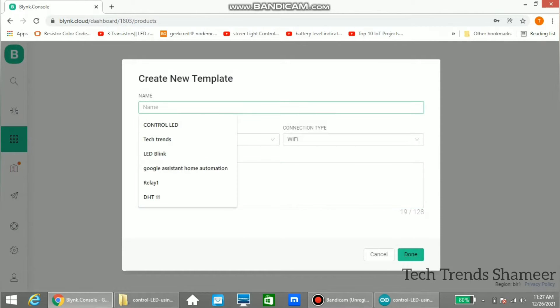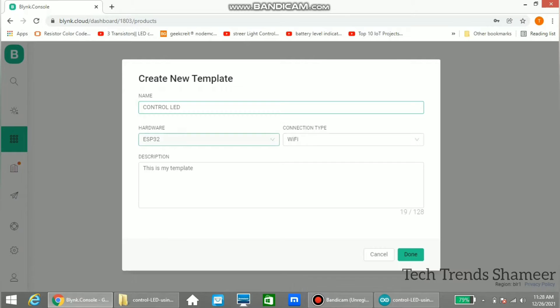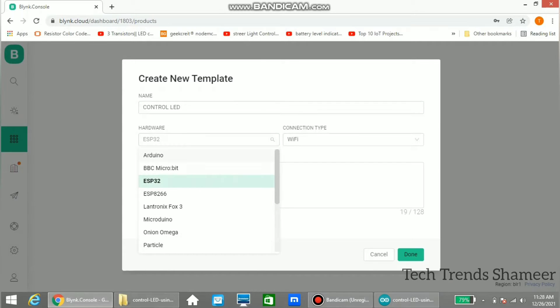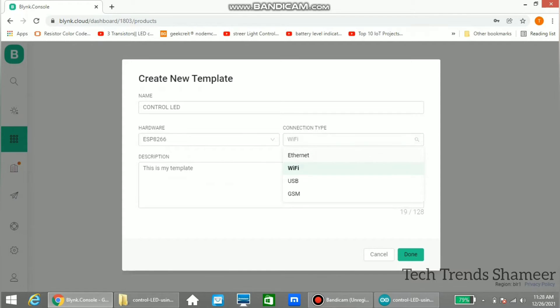And enter any name, here I am entering as control LED, and select your device. Here the device which we are using is ESP8266, and also select the connection type. Here the connection type is WiFi. Now click done.